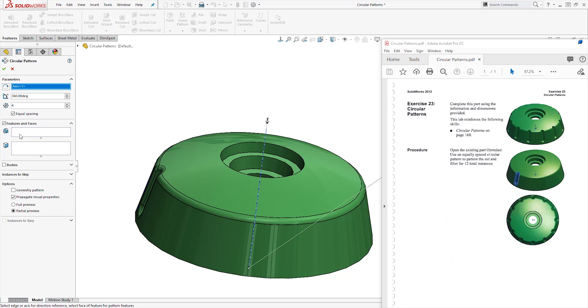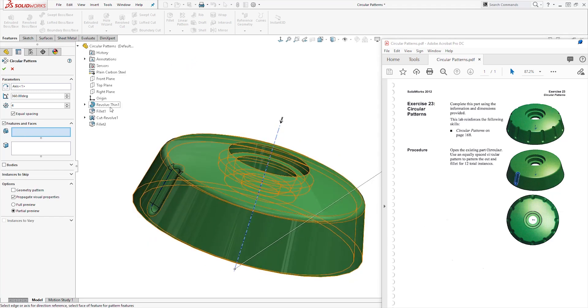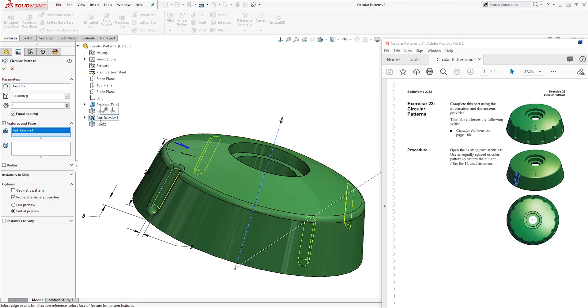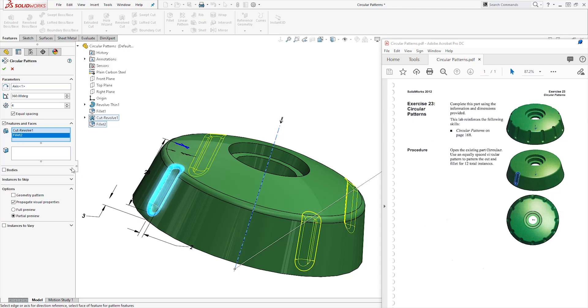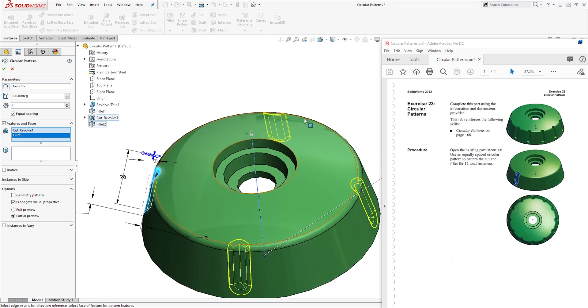Then come to feature. We can click on this drop down. We want to select the cut and the fillet. So make sure you select the cut and the fillet and it's giving us our preview.